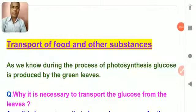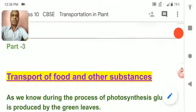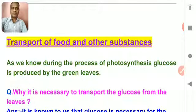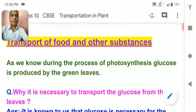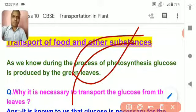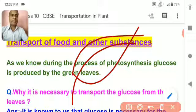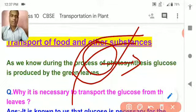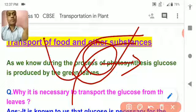Hello students, welcome to RMPS school. We are going to cover part number 3 of transportation in plants. Today's topic is transport of food and other substances. As you know, plants make their food with the help of some raw materials, and the food is mainly made or formed in the leaves. The food that is formed in the leaves is glucose, and it needs to be transported to the different parts of the plant.